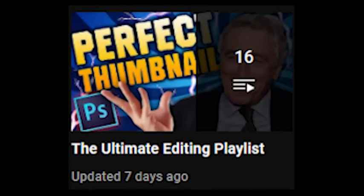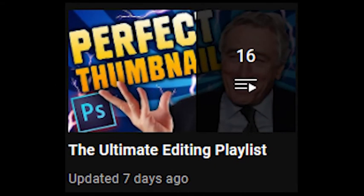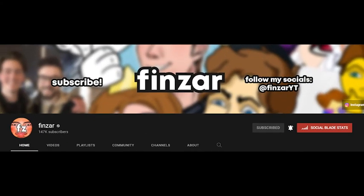This video is a tribute to Finzar, who made me edit in the first place. It would be great if you subscribe to him. Anyway, goodbye!